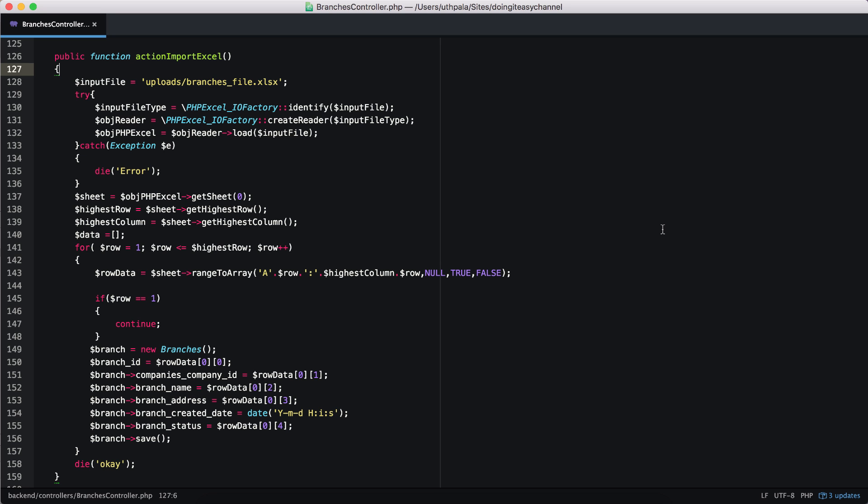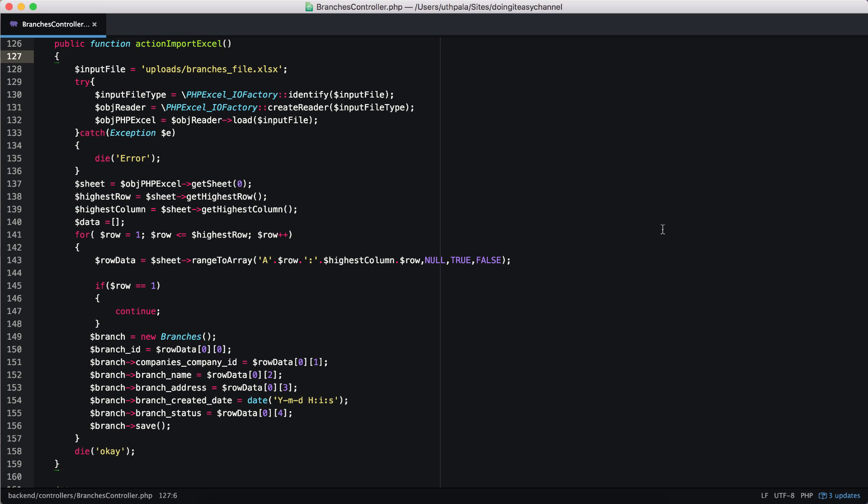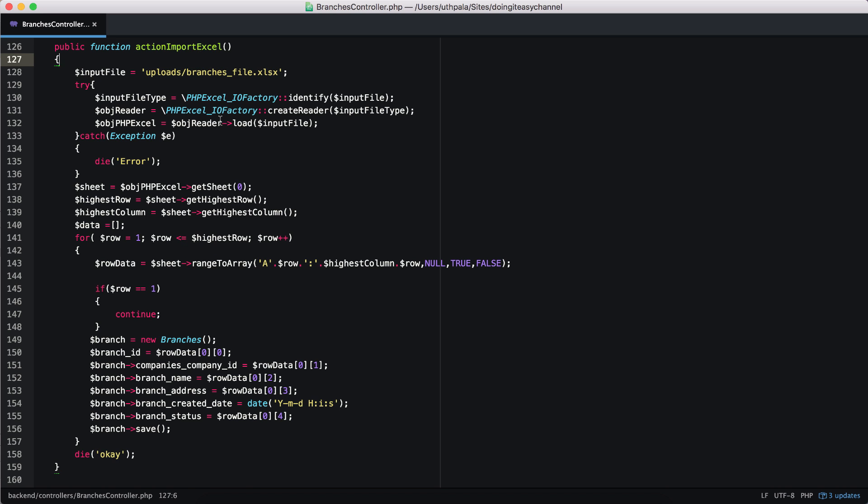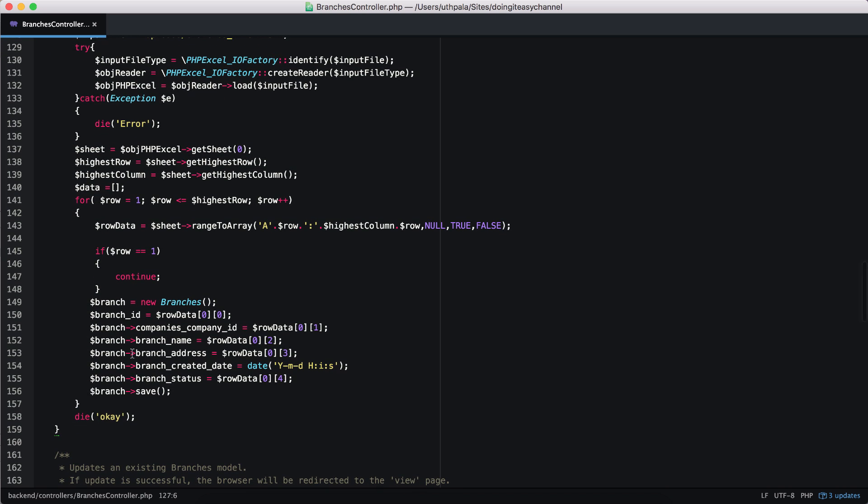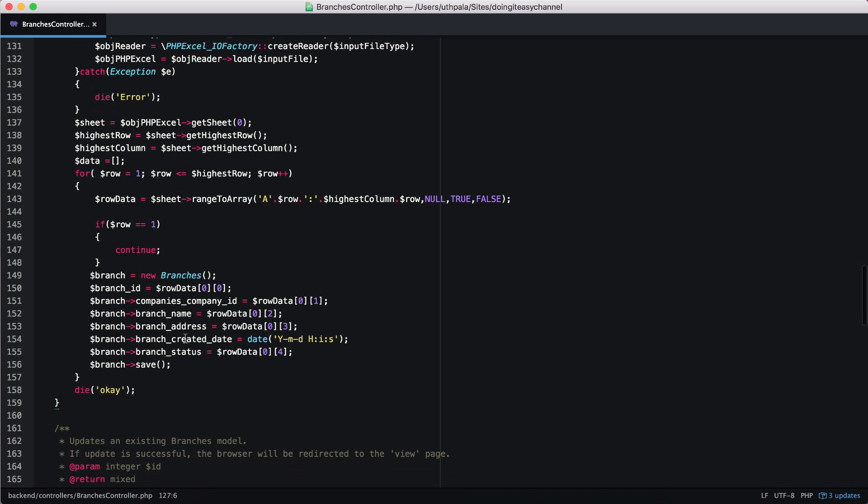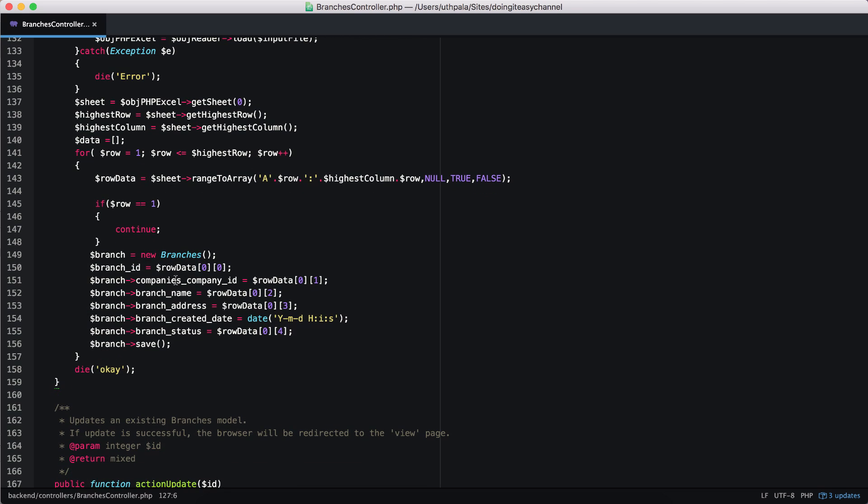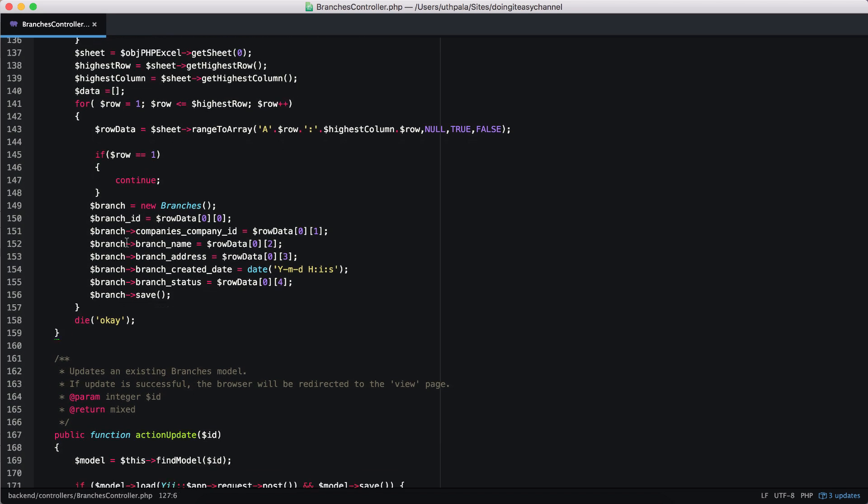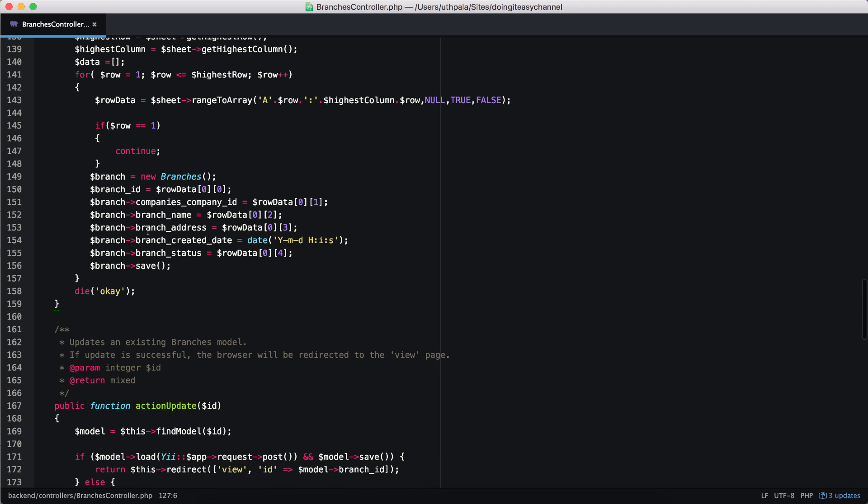So right now, if you remember lesson number 45, if you haven't watched it, go check it out. What we do is we import an Excel sheet and we insert those rows to the database by creating a branch object and then assigning the details to the branch.